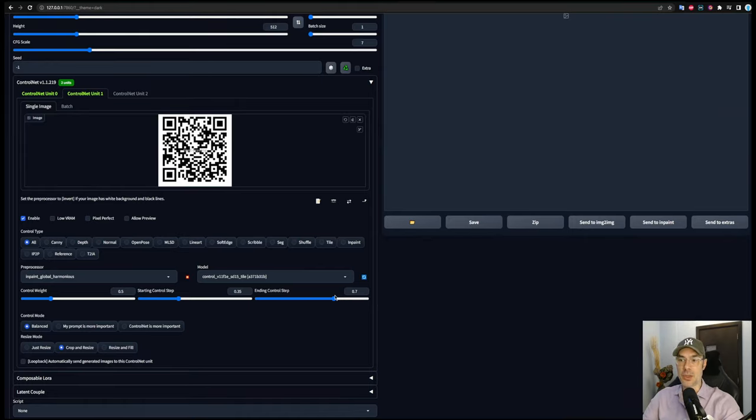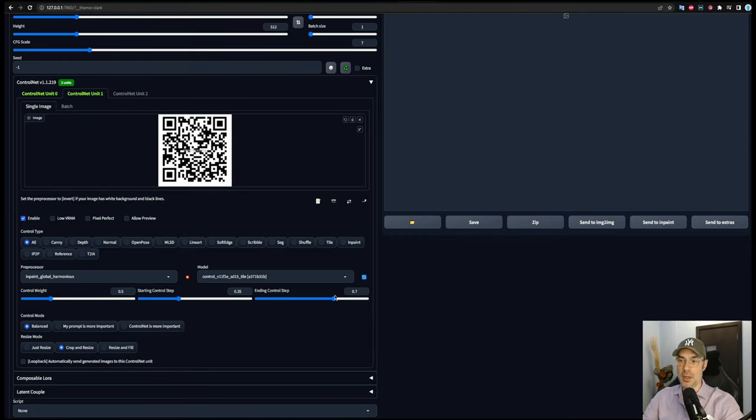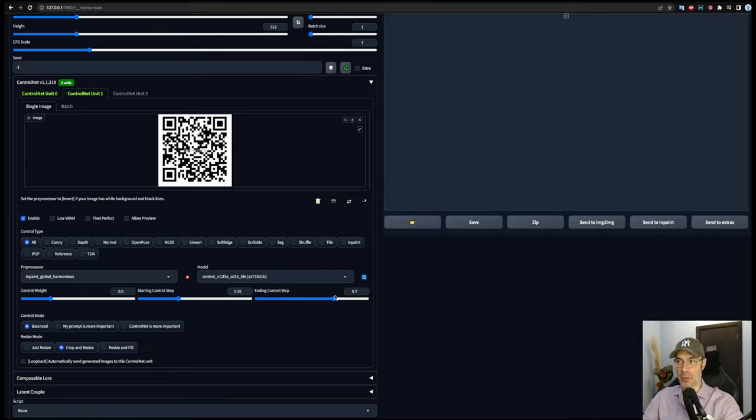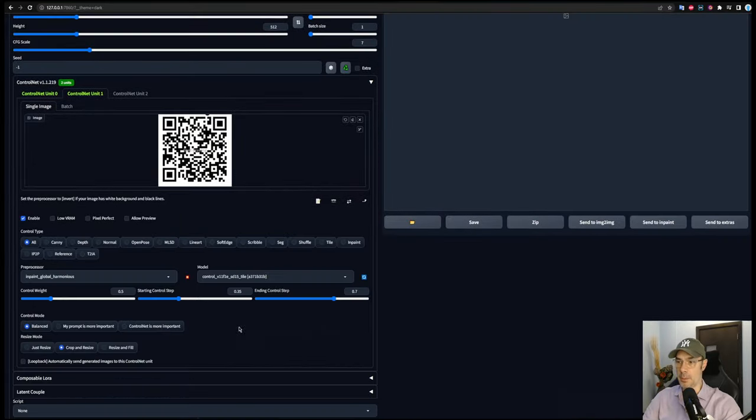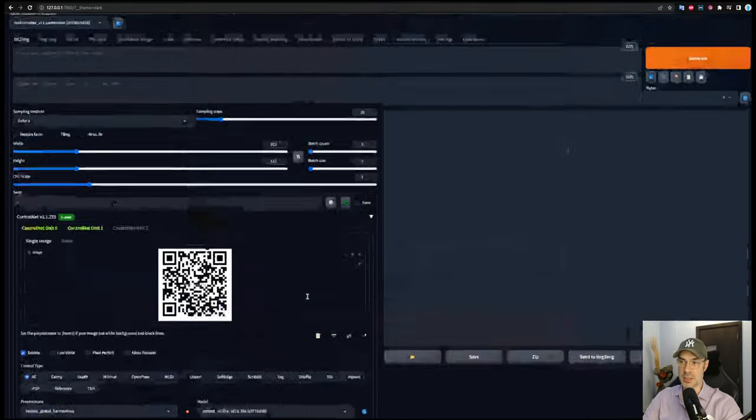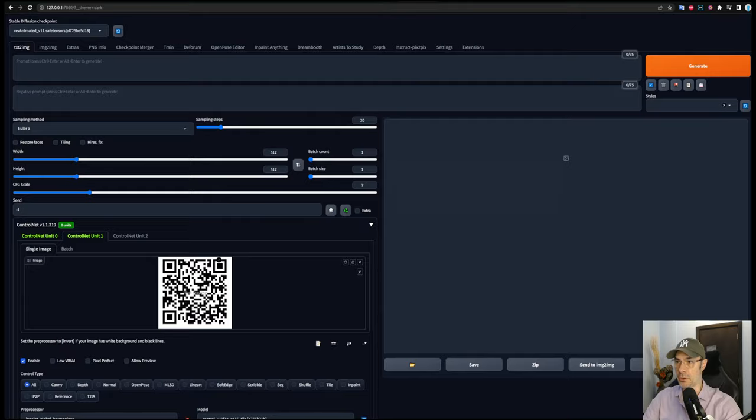Now these also affect the image differently depending on what model you have used. Therefore, I would suggest whenever you change a model from the one we're using, which is Rev Animated, that you try to mess around with these until you get your preferred results.